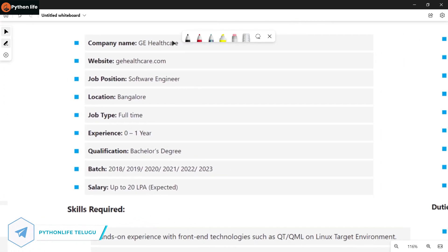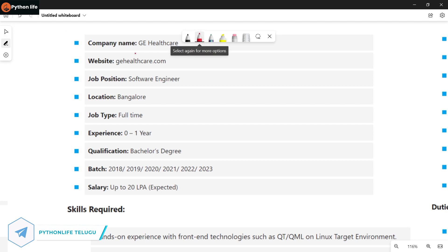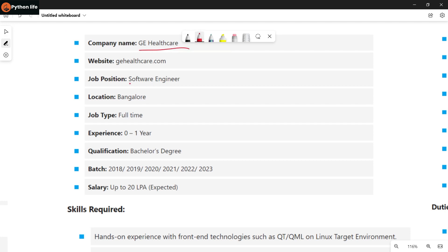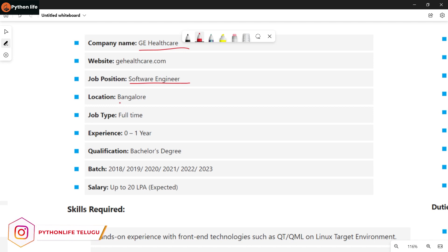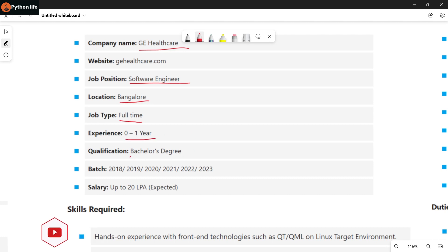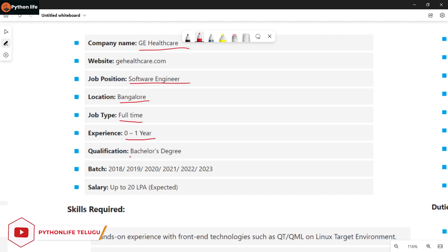The next company is GG Healthcare — Software Engineer position. Details include location, job type, experience, and qualifications.